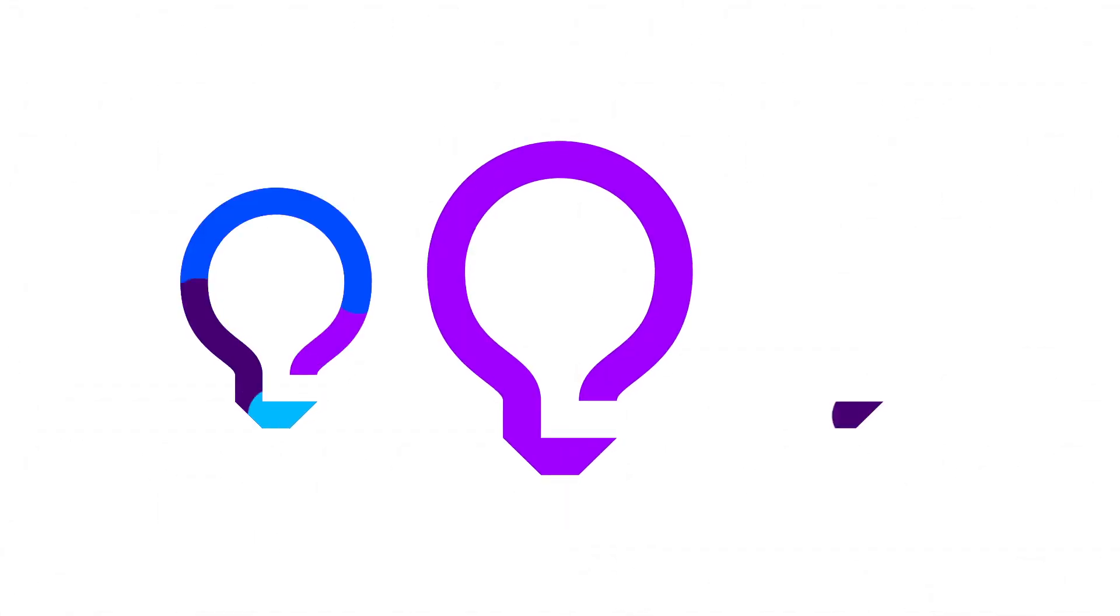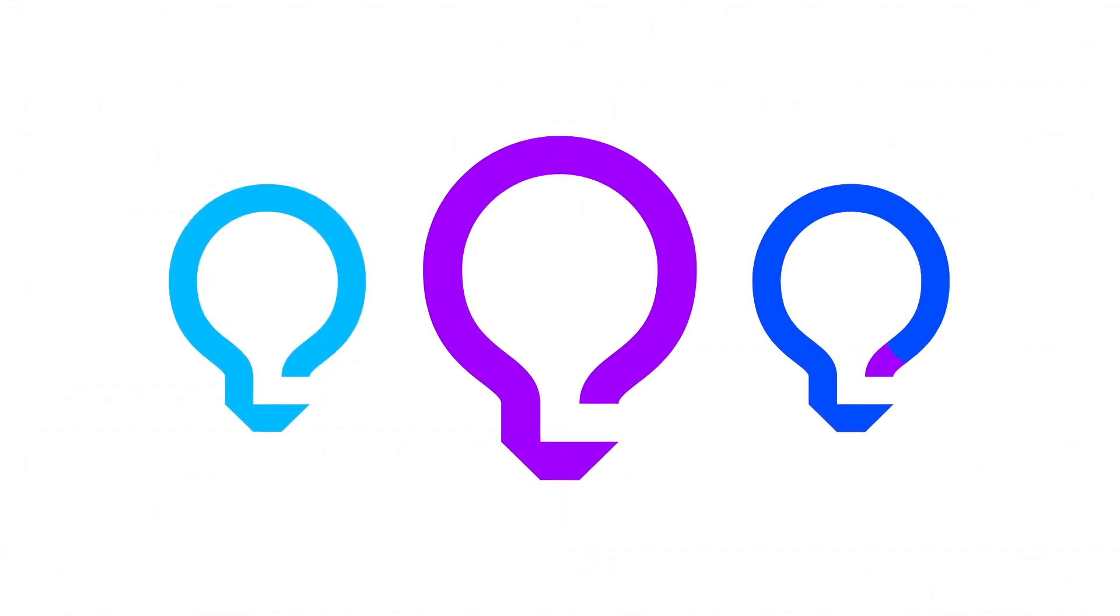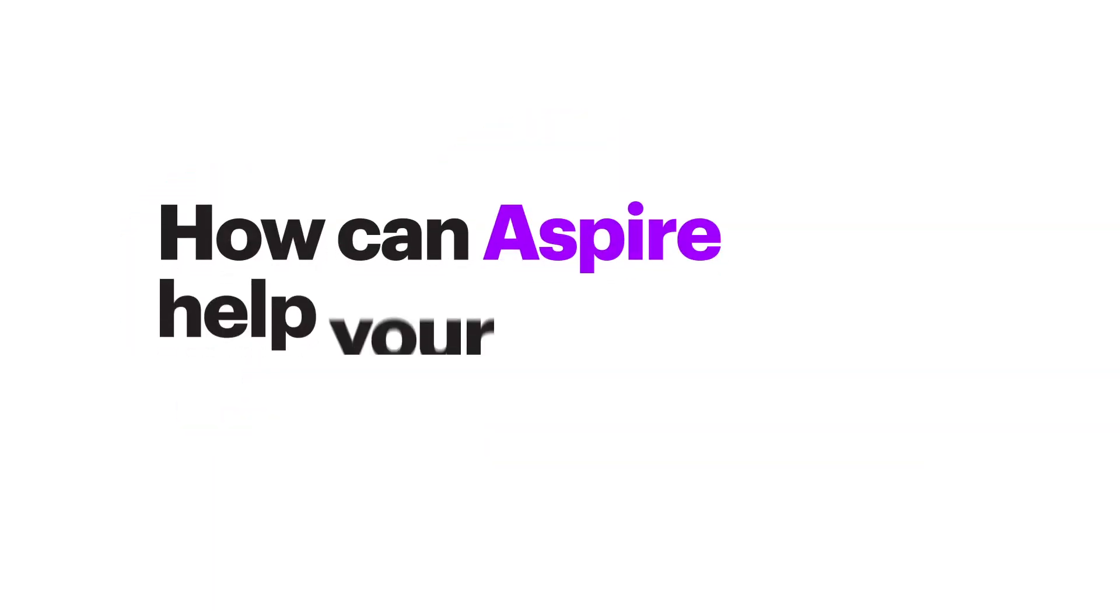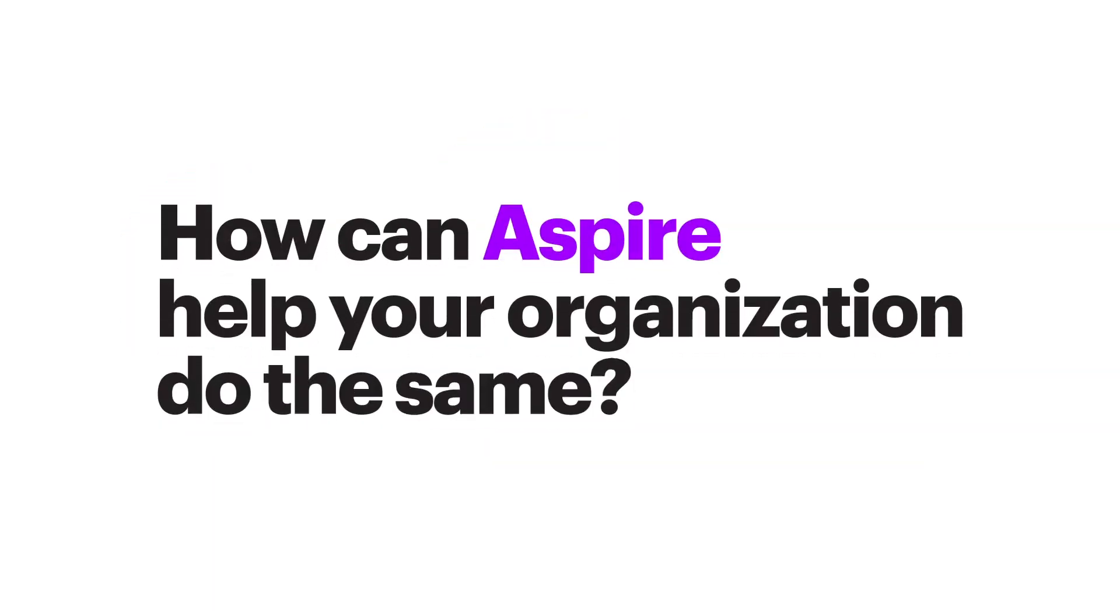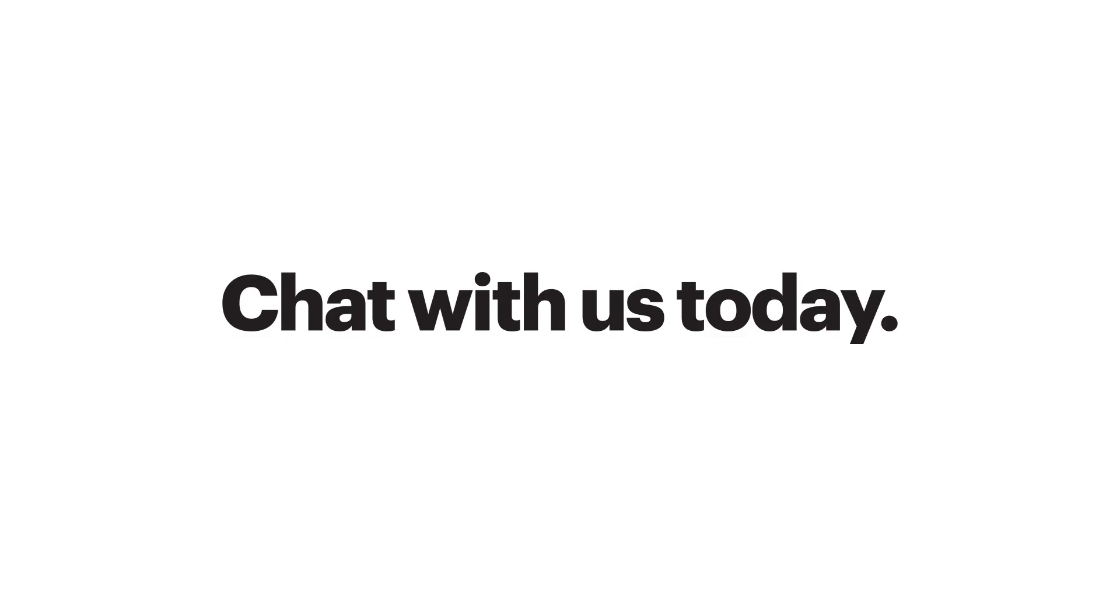Aspire has helped hundreds of happy clients extract and transform data into searchable insights. How can Aspire help your organization do the same? Chat with us today.